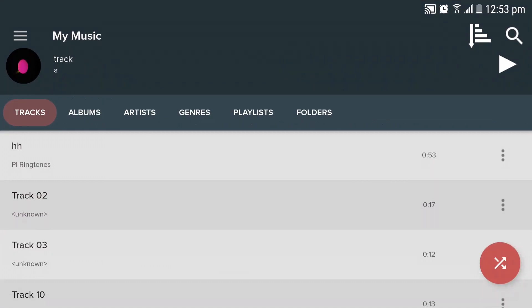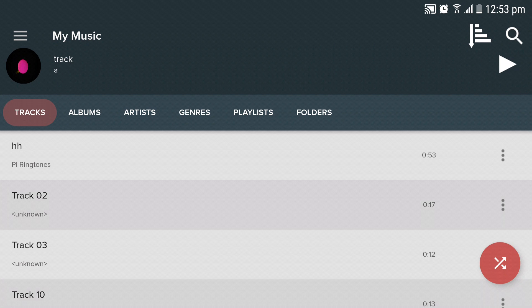In this video, you will be learning how to use the ringtone cutter in Pi Music Player.